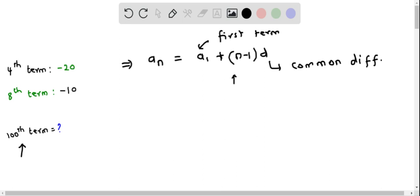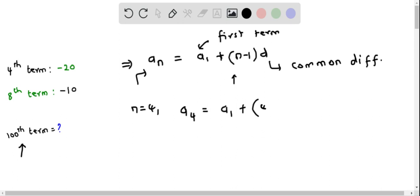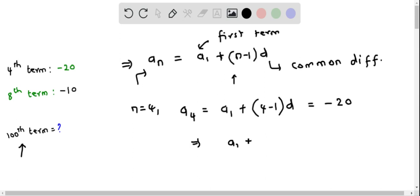Let's write down the formula for the fourth term by plugging in n equal to 4. So we get a₄ equals a₁ plus 4 minus 1 times d, and this equals negative 20. Simplifying, we get a₁ plus 3d equals negative 20. Let's consider this as equation number 1.